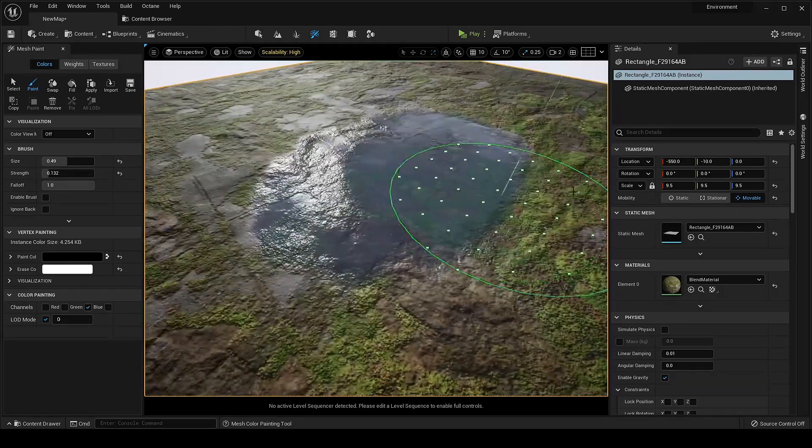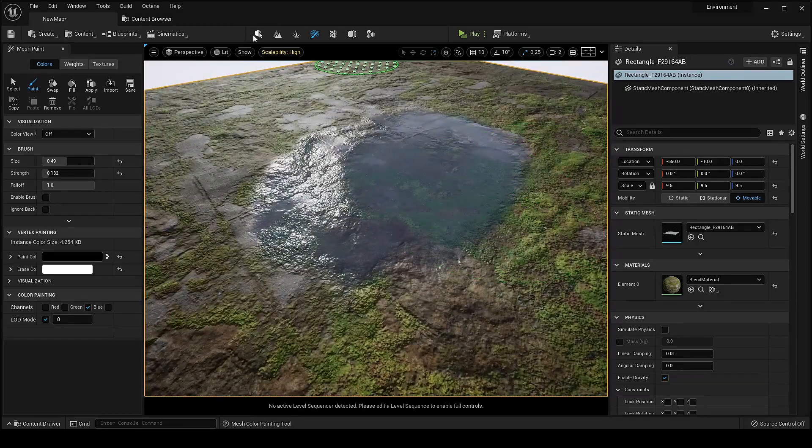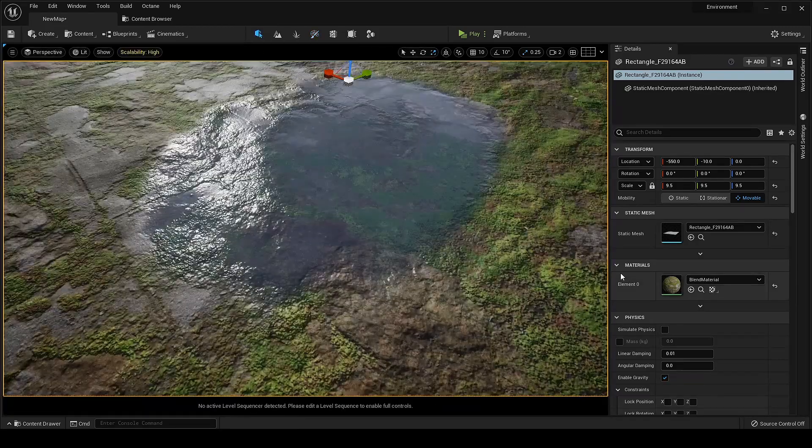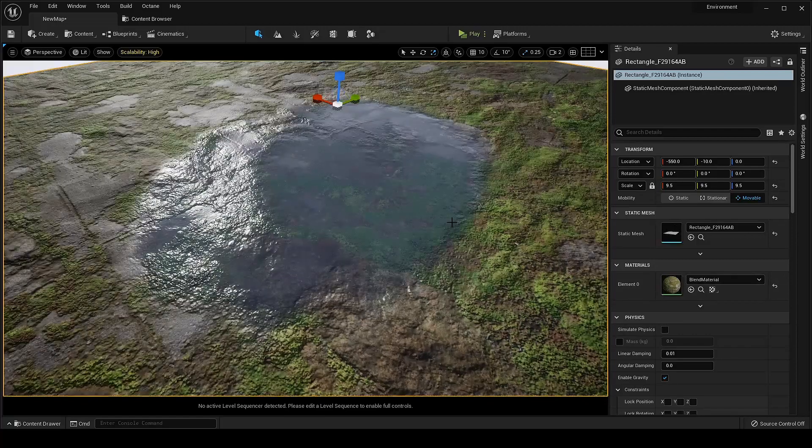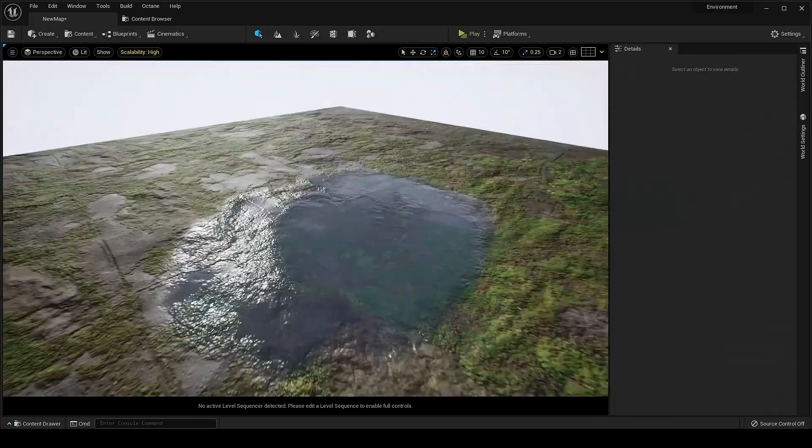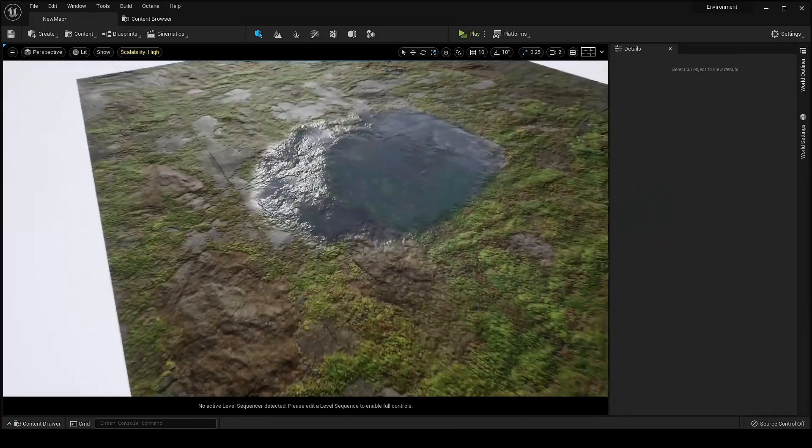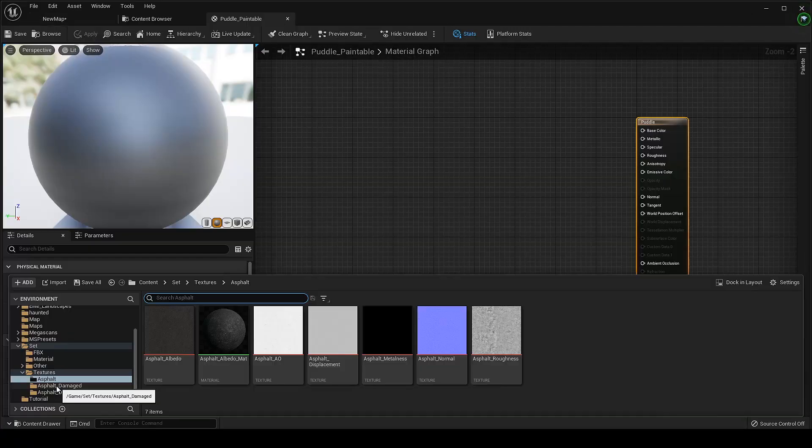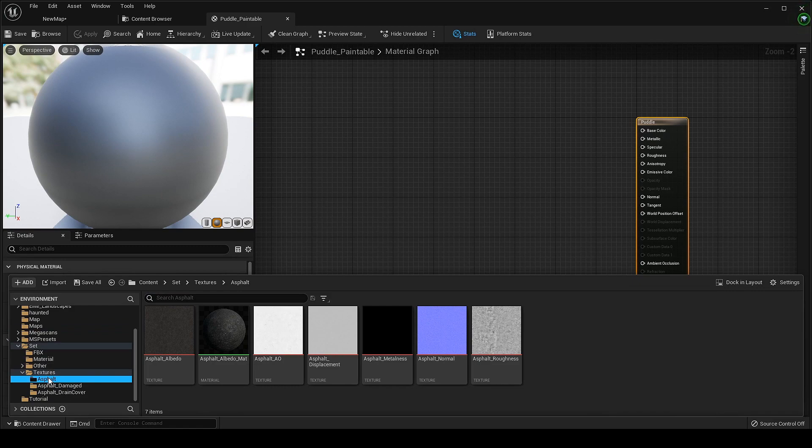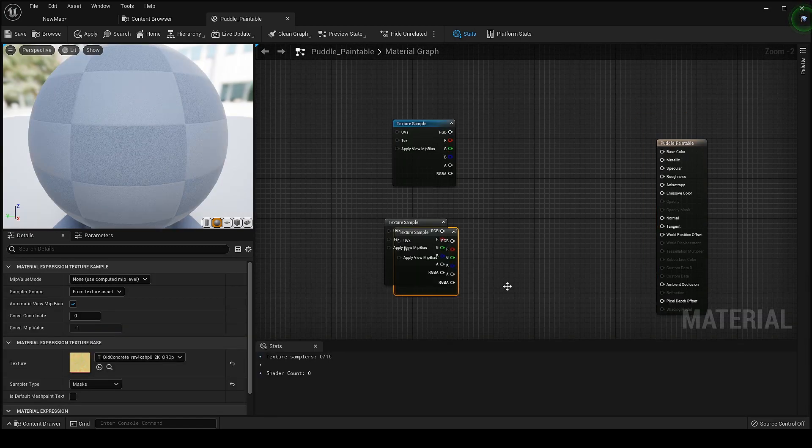So you have seen how easy it is to get the puddle on the surface via Megascans material. Now let's create our custom one. For this you must have some basic knowledge of Material Editor and the nodes it uses.